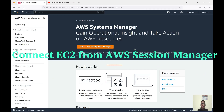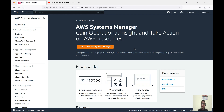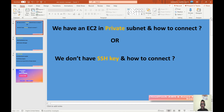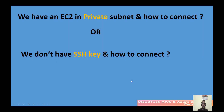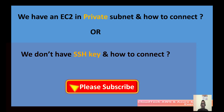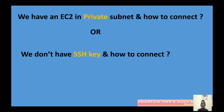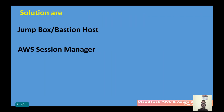Hello everyone, welcome back to my channel. This is Sambhu from Cloud Tech. Today I will talk about AWS Session Manager — how we can connect an EC2 instance using Session Manager. What can be the use case? Think you have an EC2 instance launched in a private subnet, or you have an EC2 instance but you don't have access to the SSH key. In such cases, the solution is AWS Session Manager, which lets us connect easily.